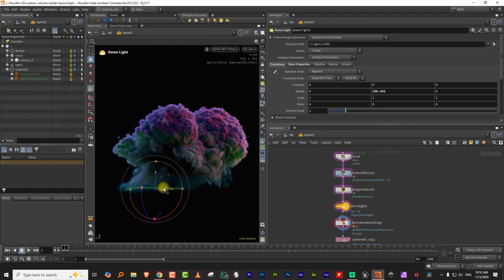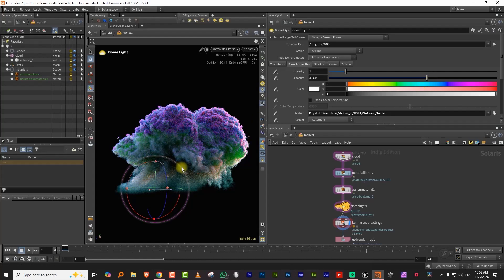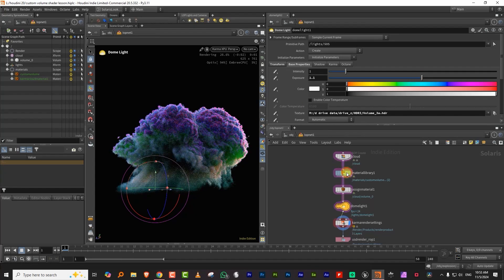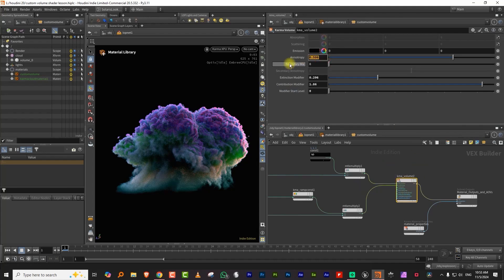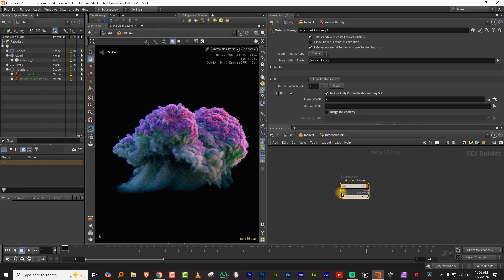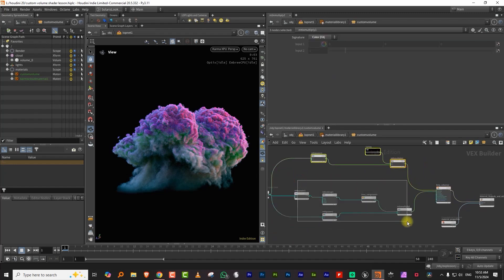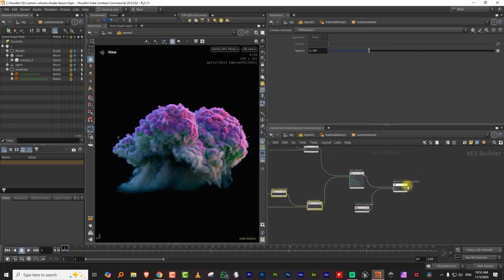You can also add anisotropy if you want, and spin the dome light around to put it from behind. You can actually do some really fancy stuff with this — nebulas, a whole range of things. For now I'll keep anisotropy at zero and bring the light back toward the front. That covers the basic cloud setup — you don't need much to get nice results.